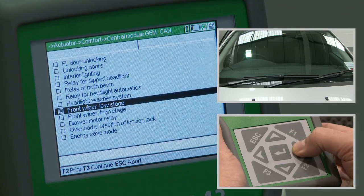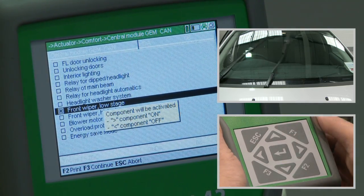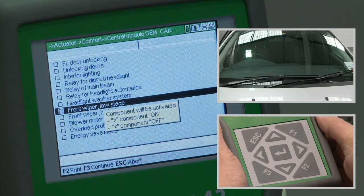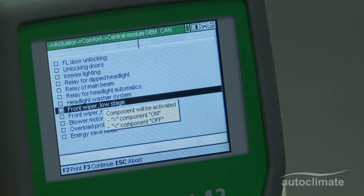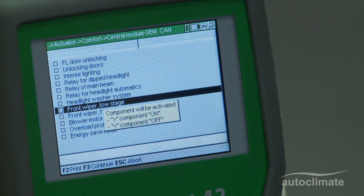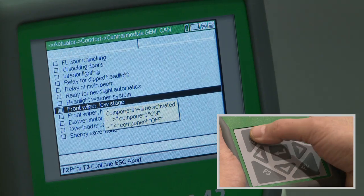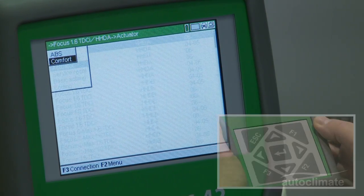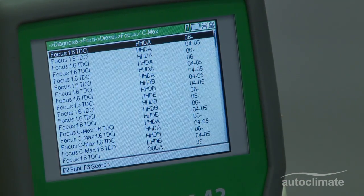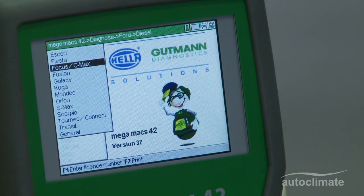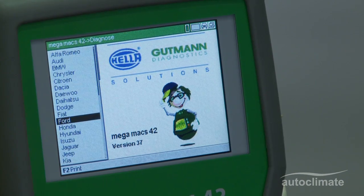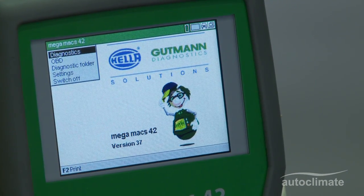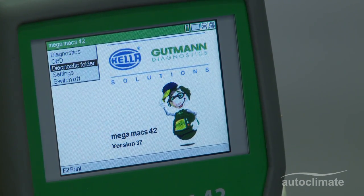When all actuated testing has been completed, press the Escape key until returned to the main menu and switch off the MegaMax 42. Switch off the vehicle ignition and disconnect the OBD2 lead from the vehicle.